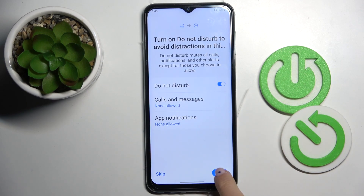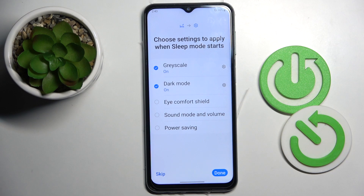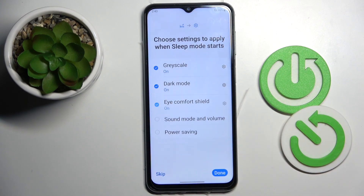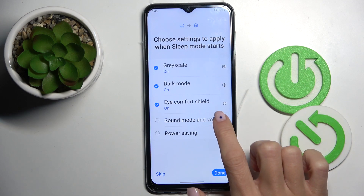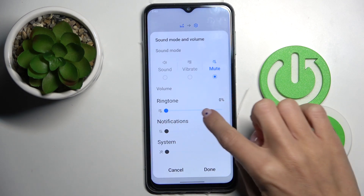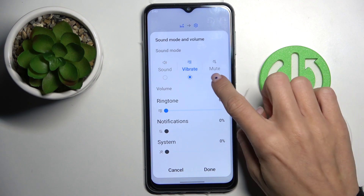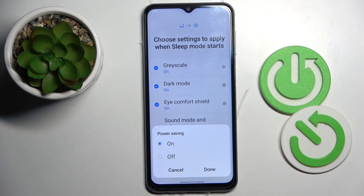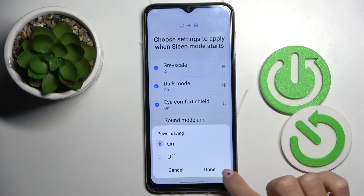Tap on Next. Here you can choose settings to apply when sleep mode starts — so it can be grayscale, dark mode, and so on. There's also an icon for the shield. Let me tap on On. Sound and volume — you can change it here. And also power saving mode if you wish — let me turn it on.